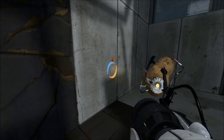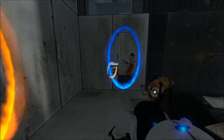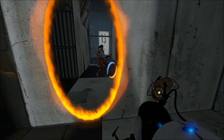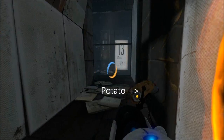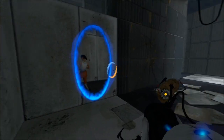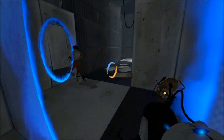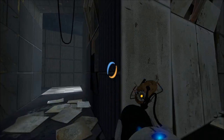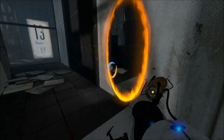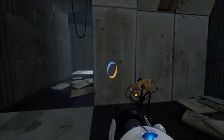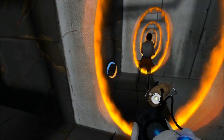This gizmo is the Aperture Science Handheld Portal Device, and it happens to have a potato on it. The Aperture Science Handheld Portal Device — ASHPD for short — is used to create two linked portals on special portal-conducting surfaces. According to the boys down at the lab, the portals have been proven to be completely safe. The device, however, has not.